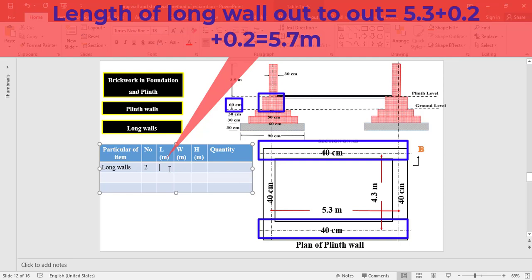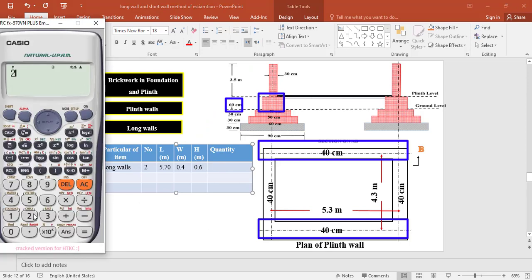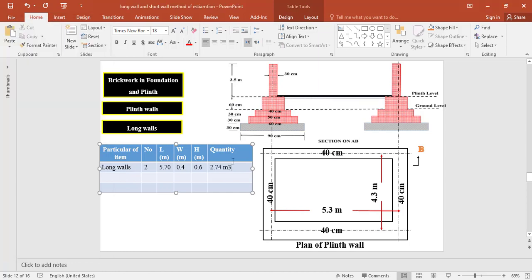The brickwork in the plinth wall for the two long walls: the length is taken as 5.3 plus half of 0.4 on one side plus half of 0.4 on the other side = 5.7 meter. The width of the foundation at plinth level is 0.4 meter and the thickness is 0.6 meter. The total quantity of brickwork equals 2 × 5.7 × 0.4 × 0.6 = 2.736 cubic meter.